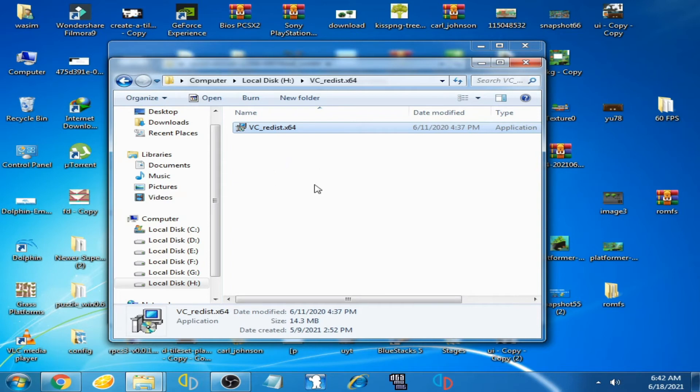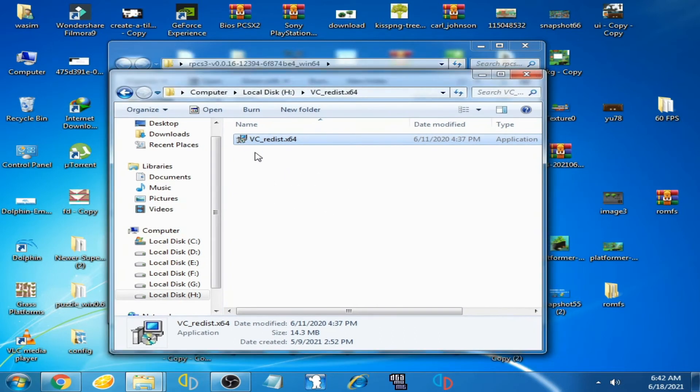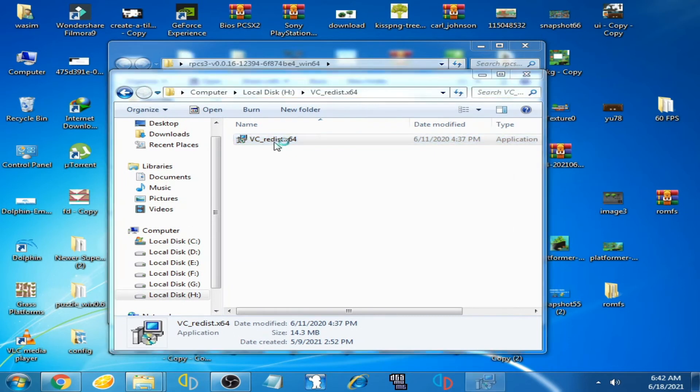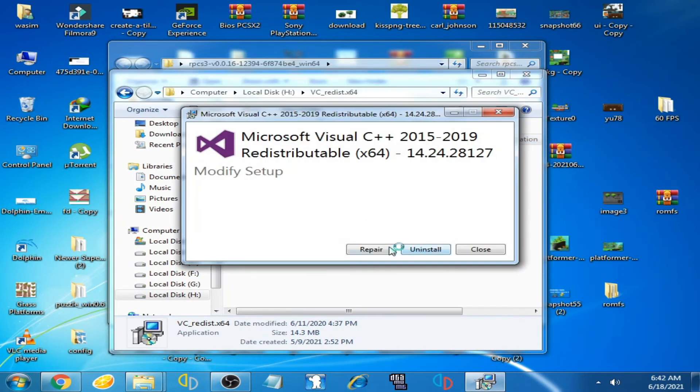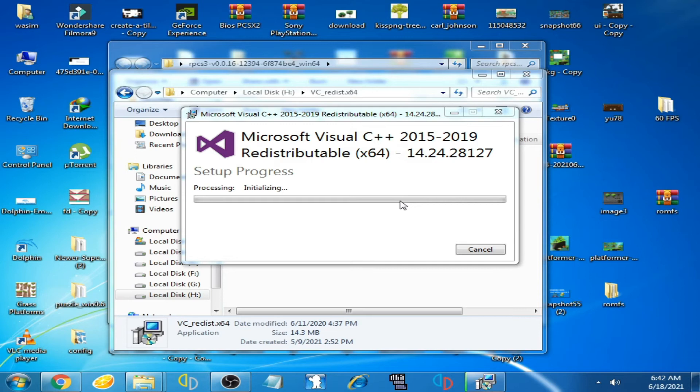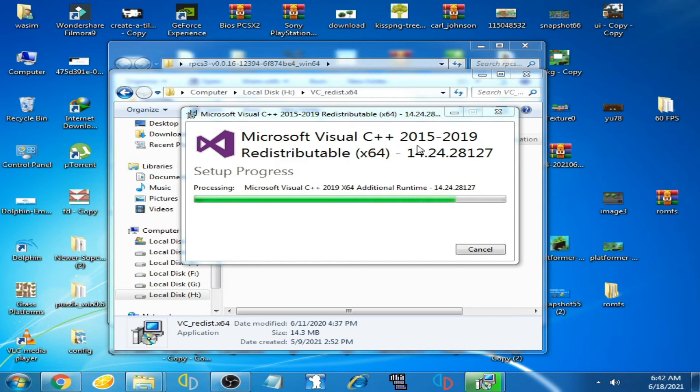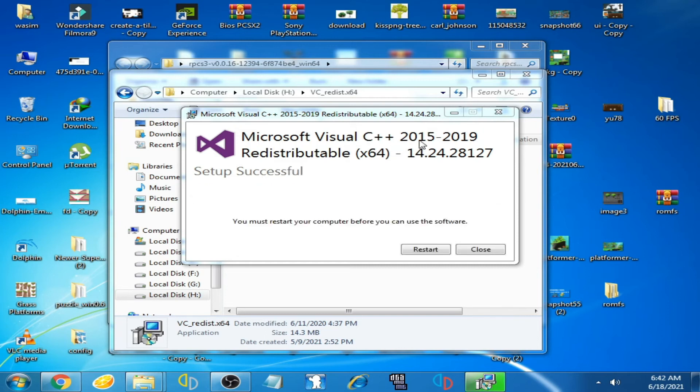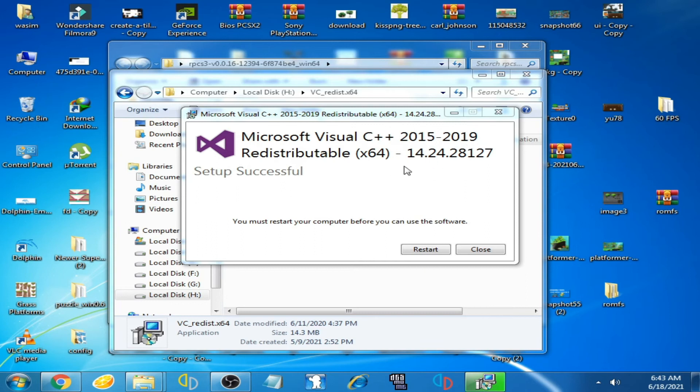Now I install it on my computer. I have already installed, so I click on repair, click on yes, and wait for some time. You can see you will need Visual C++ 2015 and 2019. Remember, you will need Visual C++ 2015 or 2019.